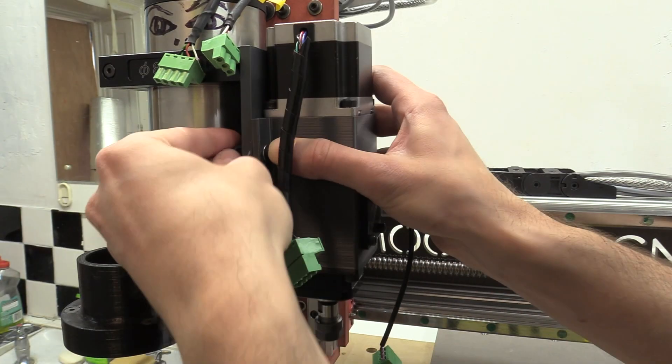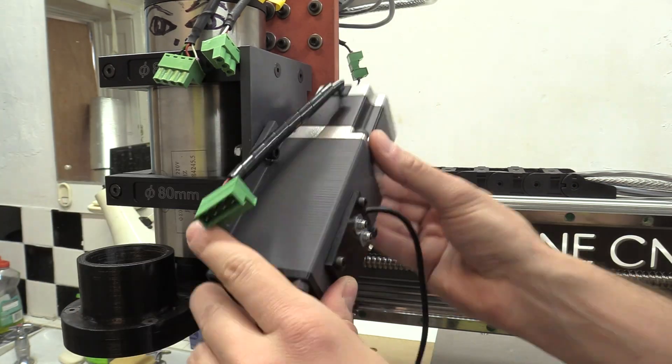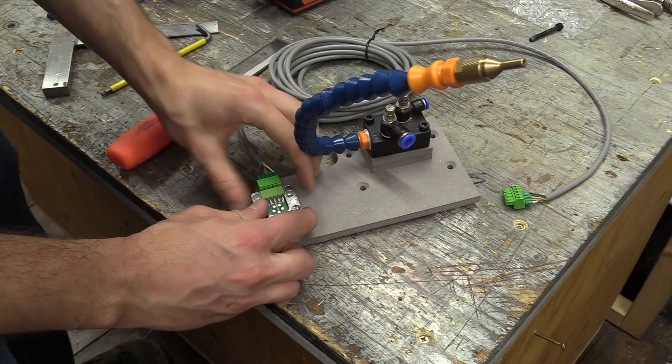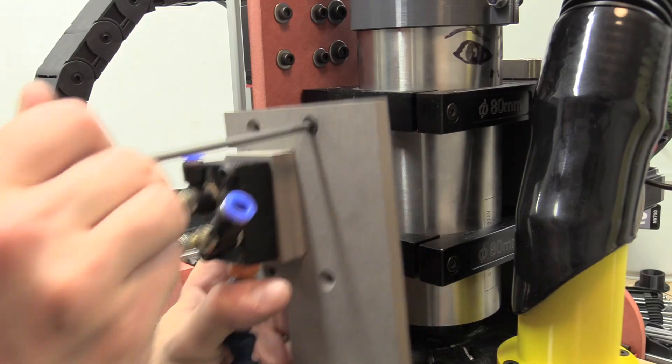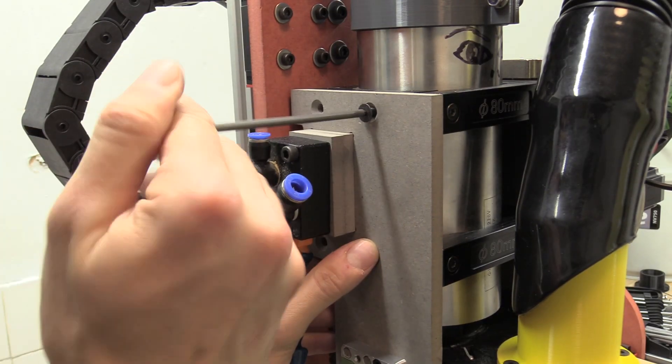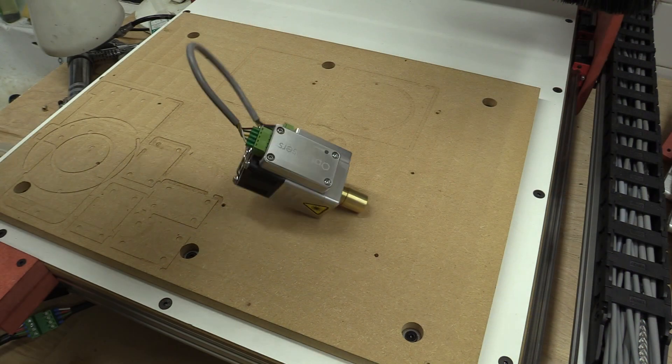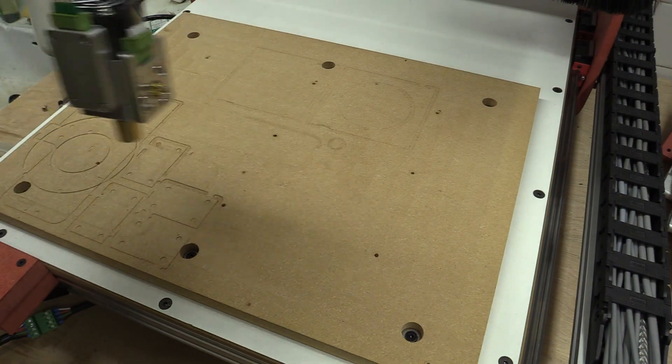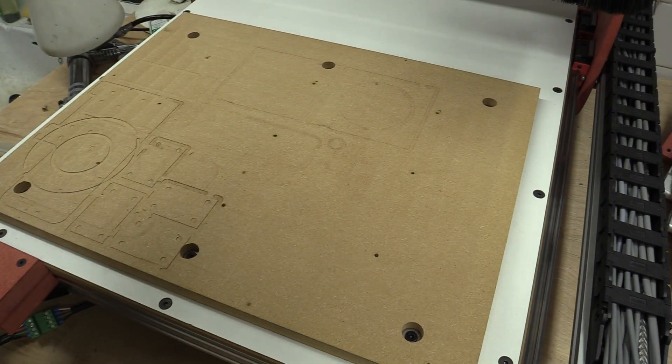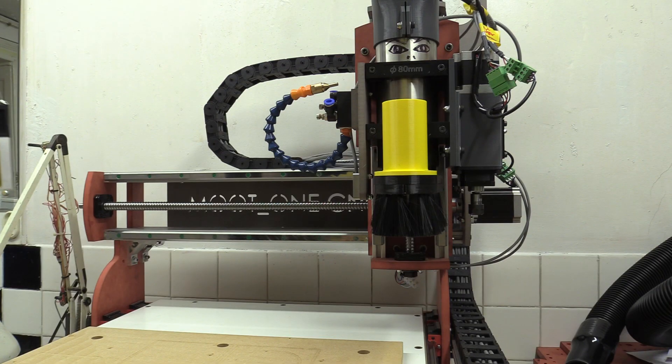In the previous video I installed my tangential knife and laser adapter mount to the Z axis of the Moot One desktop CNC machine, and in this video I will explain how I wired the laser to the Duet controller and the relevant workflow for its use.